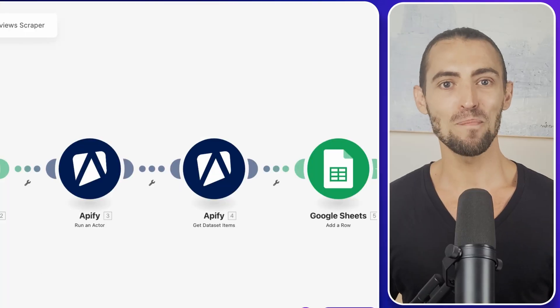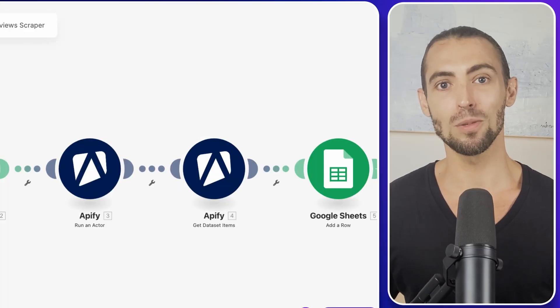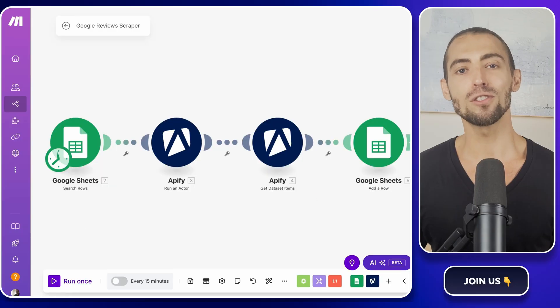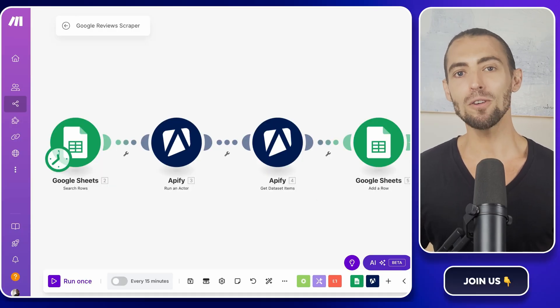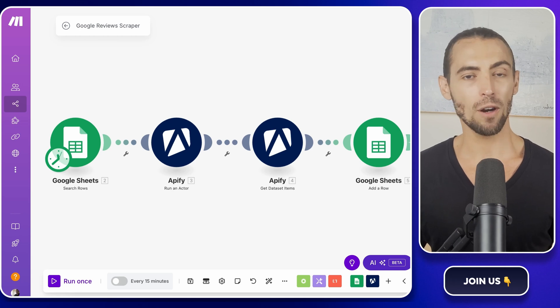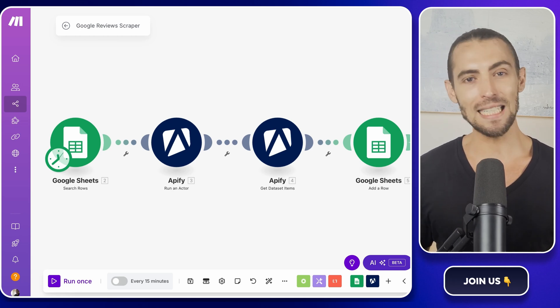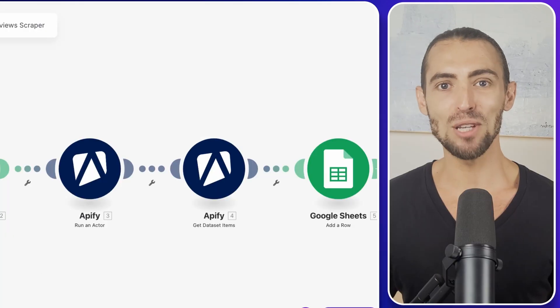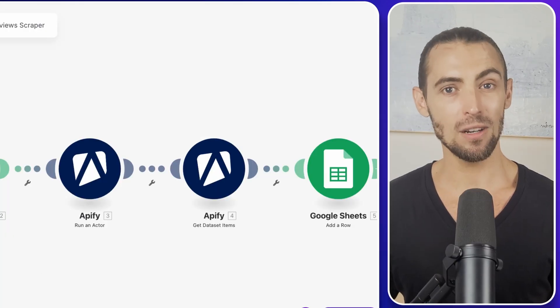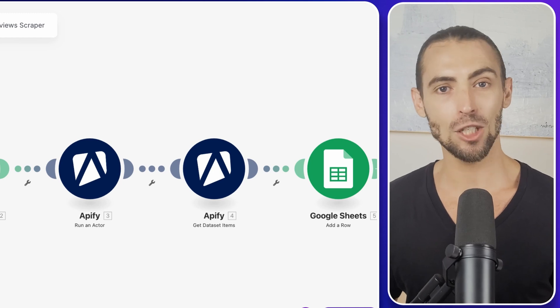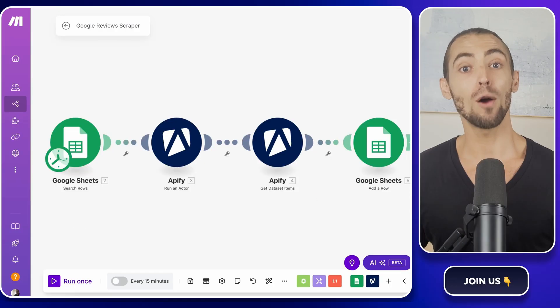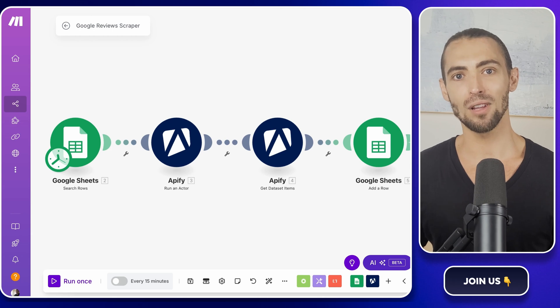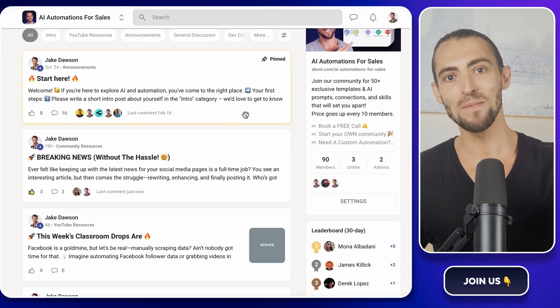So first of all, thank you for coming back and a big welcome to all the new subscribers joining us today. For those of you who don't know me, I'm Jake Dawson, and I'm here to bring you the latest in AI-powered tools and workflow automations in a way that's easy to understand and apply. And as always, remember that everything we cover here is to help you succeed. These are not just theories, but actionable strategies that you can use right now. Now, if you're new here or looking for more ways to level up, don't forget to check out the school community link below.